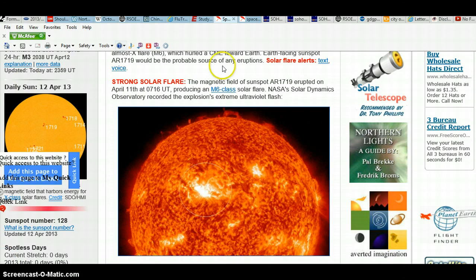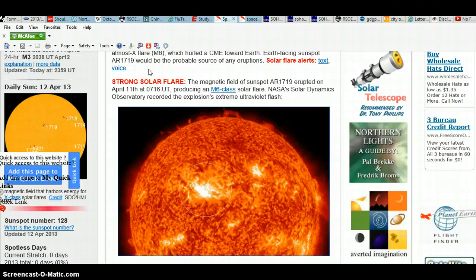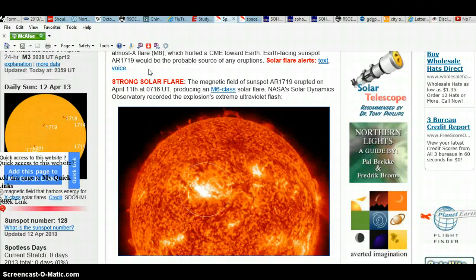We already know that yesterday on April 11th at 7:16 Universal Time, an M6.5 Class solar flare erupted and is heading towards Earth and will arrive today, tomorrow, or the 15th. So April 13th, 14th, 15th, I already did the videos.